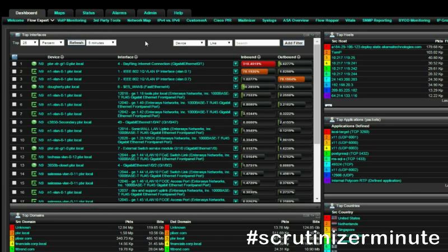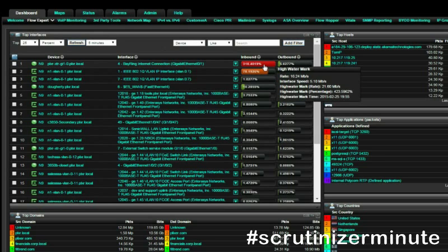At that point, the saturated link should bubble up to the top and stick out like a sore thumb, because more than likely it's yellow or red. Now that we have identified which link was saturated, we need to find out what was causing it. As you can see, all I have to do is click on the offending interface and bam!